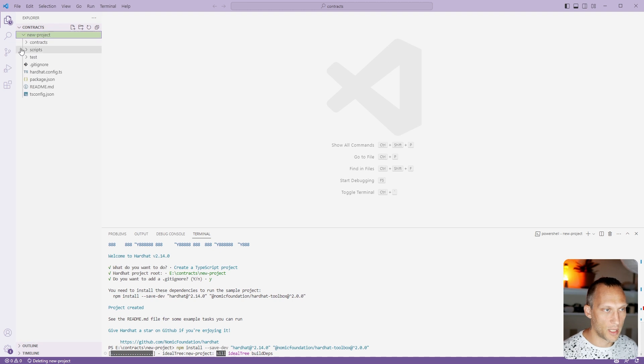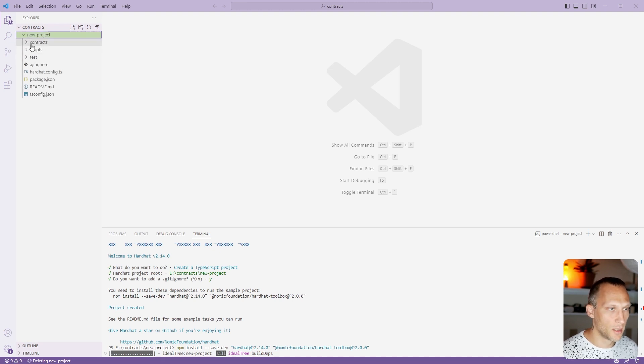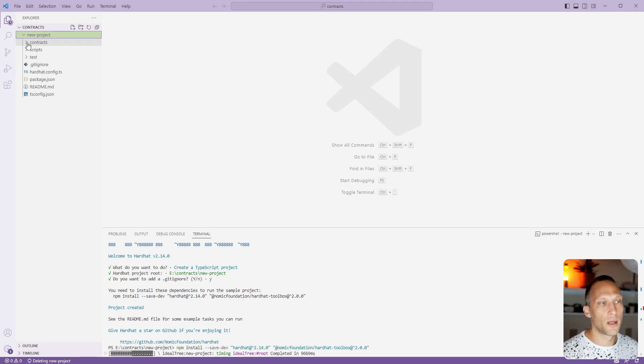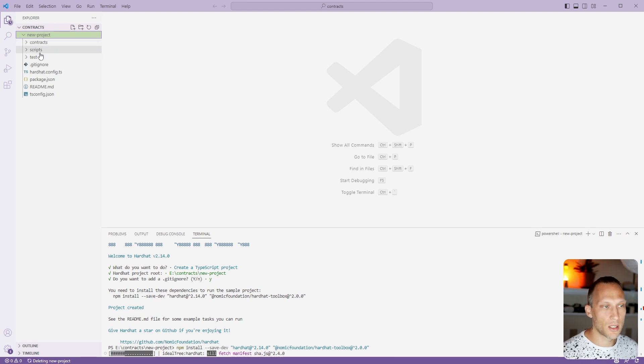We're going to give that a second while we go through this directory structure. We have three different directories here: contracts, scripts, and test.